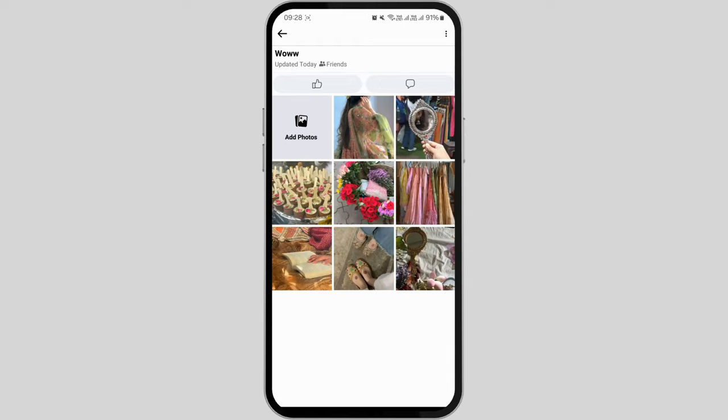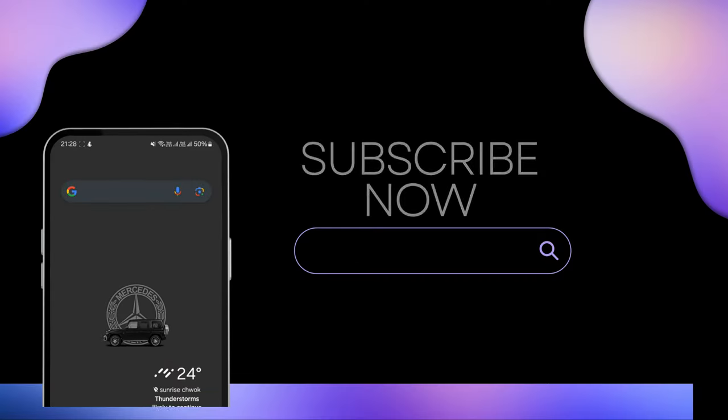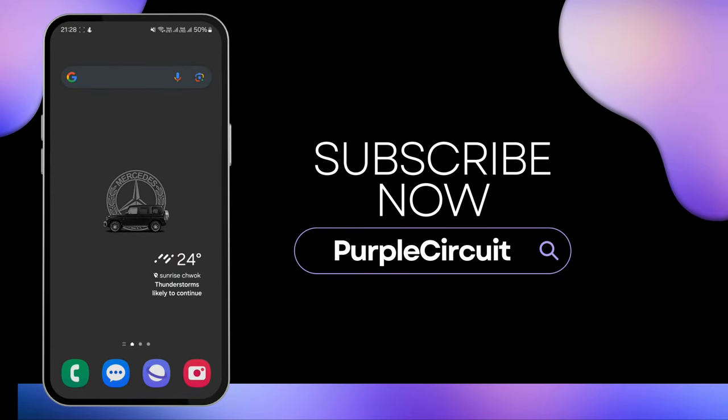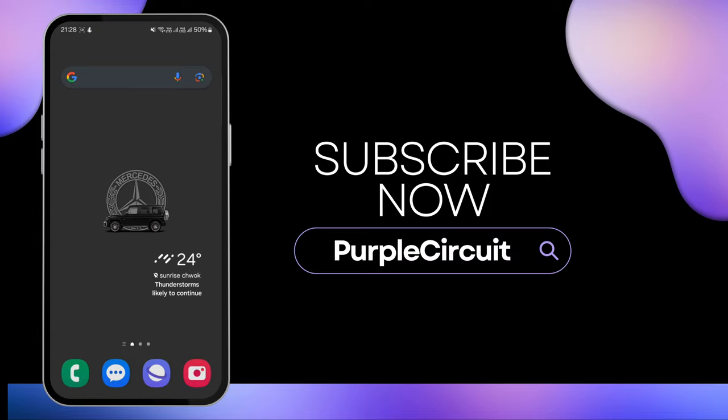Following these simple steps will enable you to populate your photo album without automatically sharing the content with your Facebook network. I trust these instructions have provided clarity on the process. If you found this guidance beneficial, we kindly invite you to show your support by liking the video and subscribing to our channel. Thank you for watching.